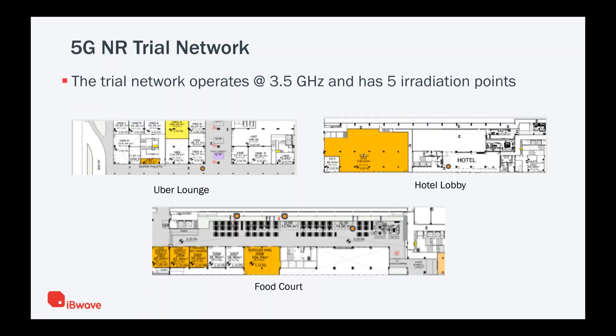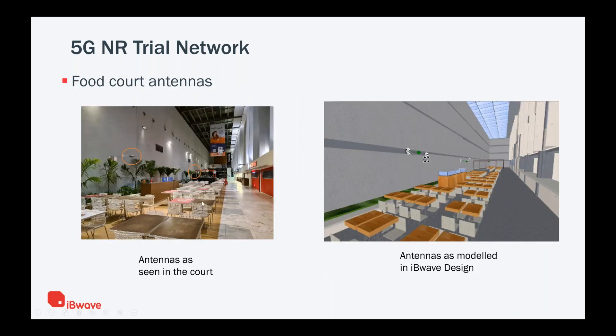The trial network consists of five radiation points and it operates at 3.5 GHz. Of those five antennas, we had three that are located at the food court. The food court is on a mezzanine level. On the street level, we have two antennas. One is in Uber lounge and one is in hotel lobby. Those at the food court are presented here. The snapshot was taken by QMC of those antennas as deployed in the food court.